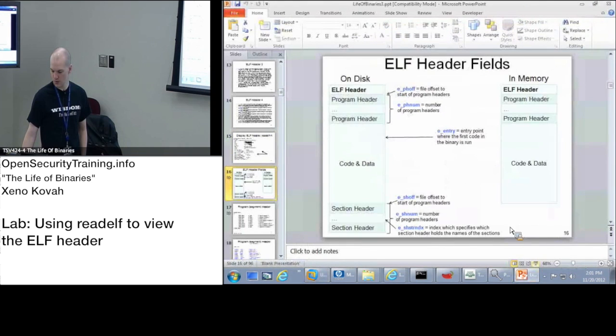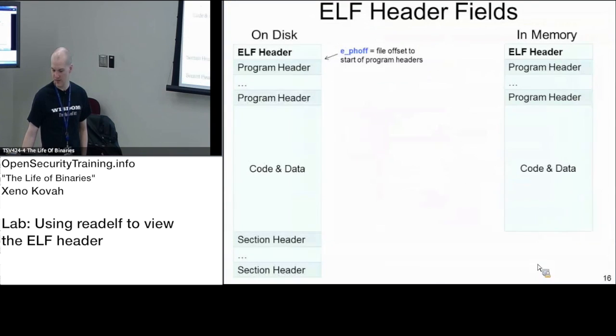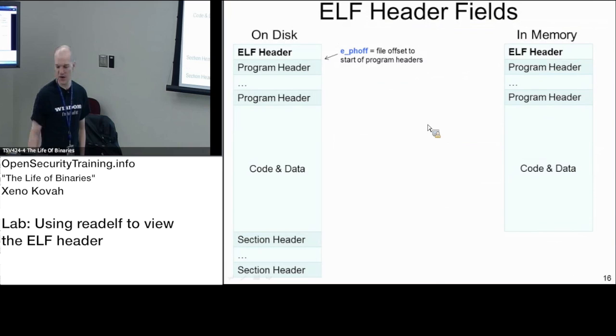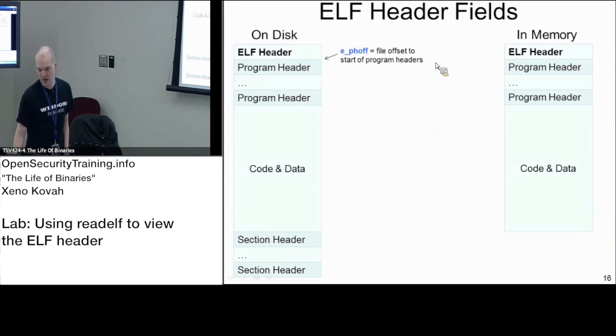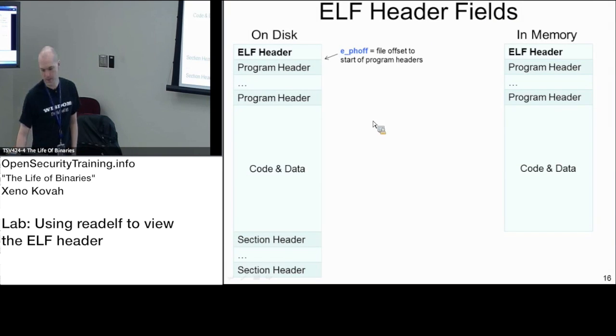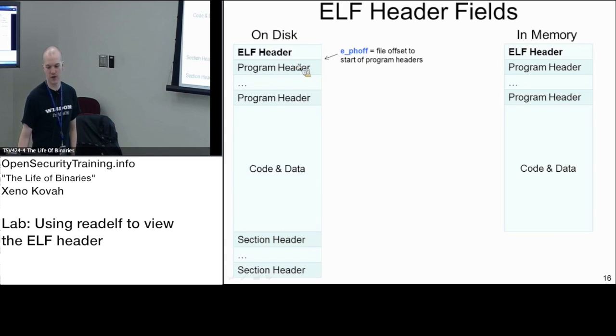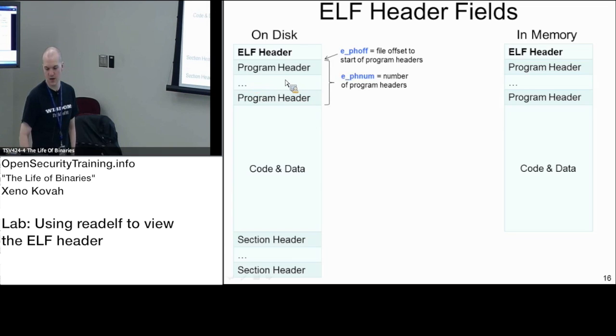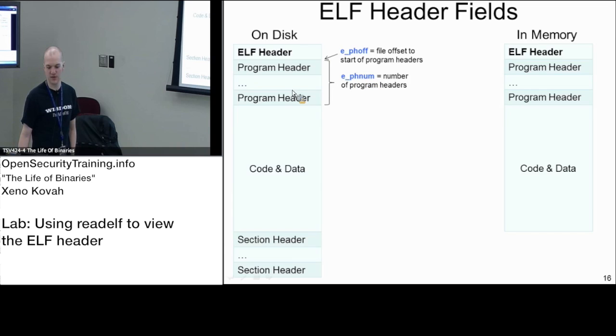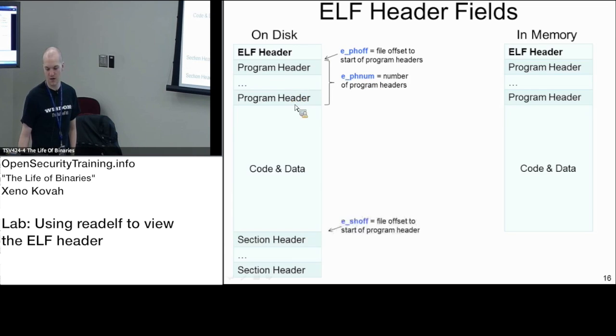So this is just kind of a picture of breaking down the thing on disk versus in memory. The EPH off, that's going to point you where the program headers start. And there's going to be an array of program headers. So there's many program headers all in array here. All right, how many are there? There's EPH num, numbers of program headers in that array.